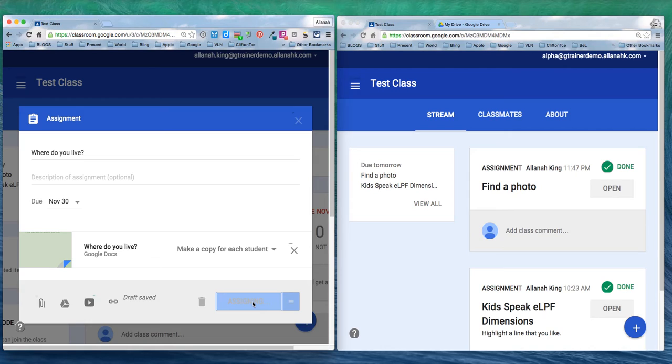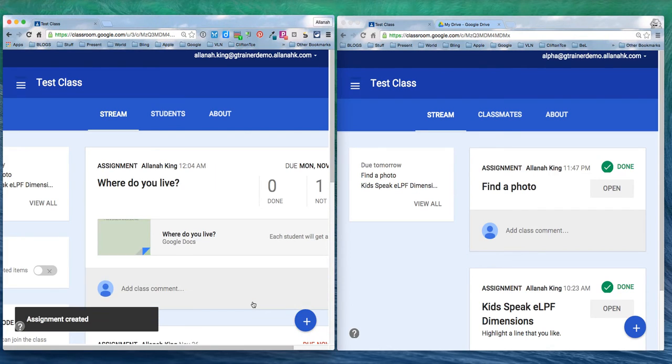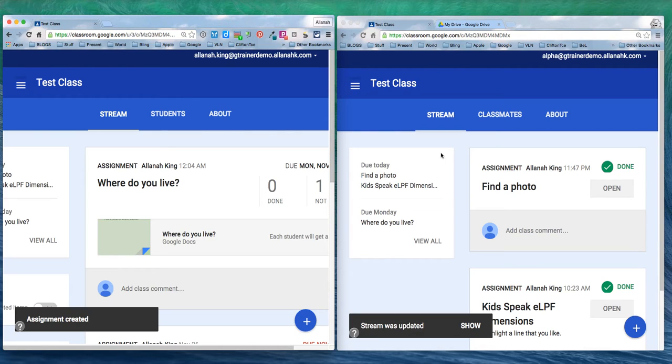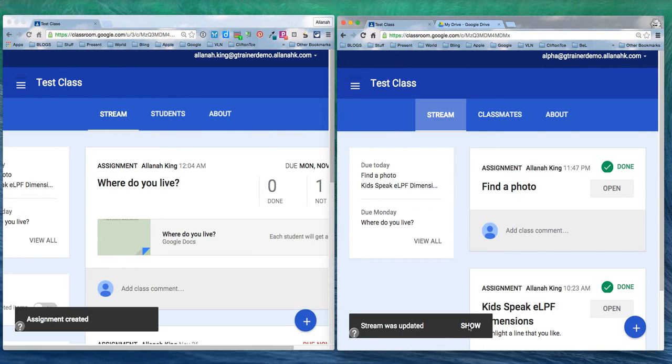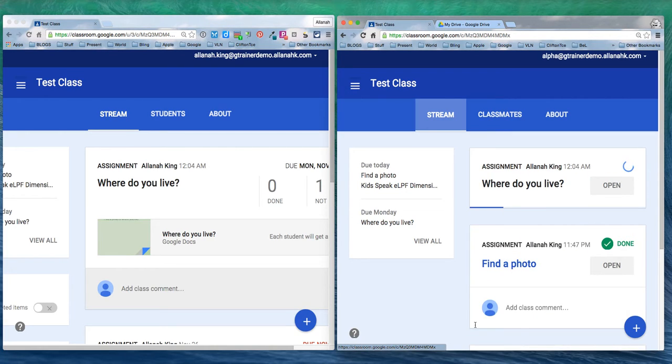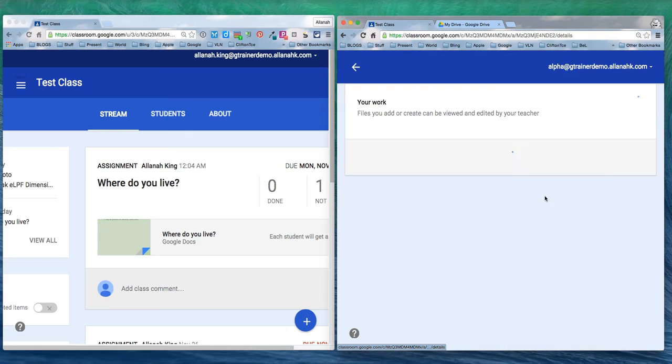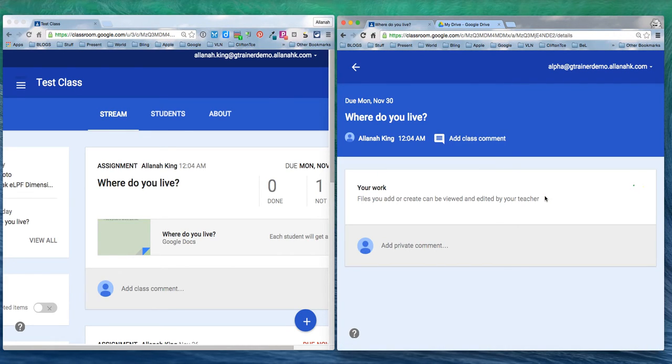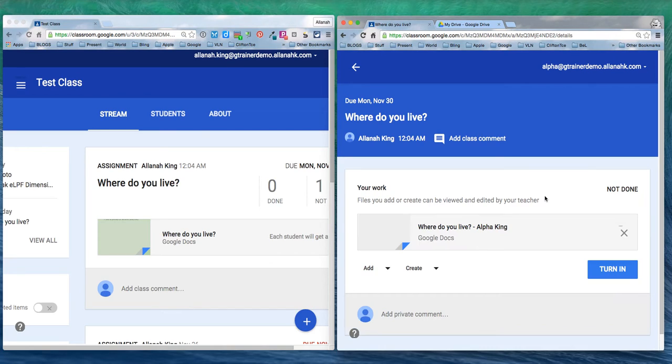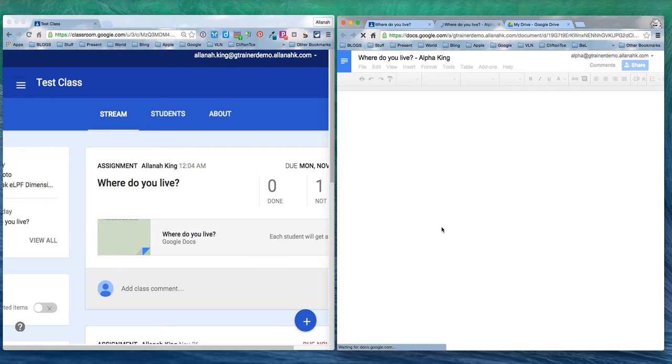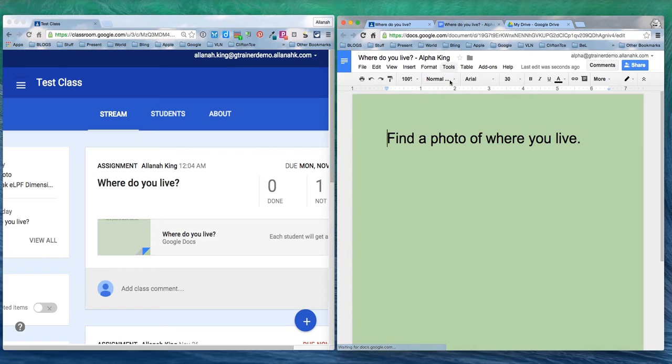We just wait over on the student side for a moment. It's arrived here. Let's open up this assignment we have to do. Notice that because I've had it assigned to the students, it's named it with my name for me so I don't get them muddled up.